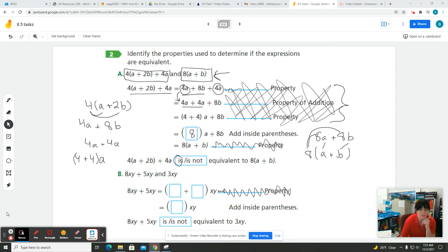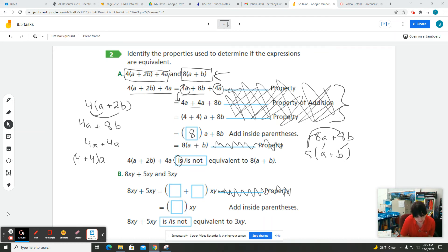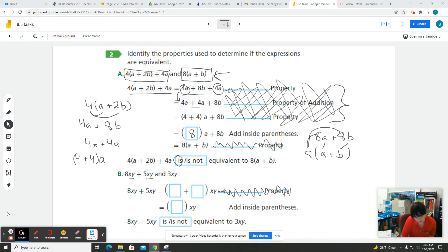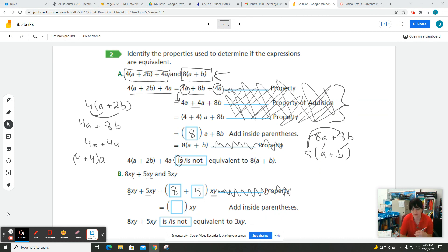Let's try part B. We have eight XY plus five XY, and the other expression is three XY. We want to know if those are equivalent. Because there is an XY in both the eight and the five, those are like terms — we can combine them. So eight XY plus five XY: we take the eight and the five and add them, giving us eight plus five.